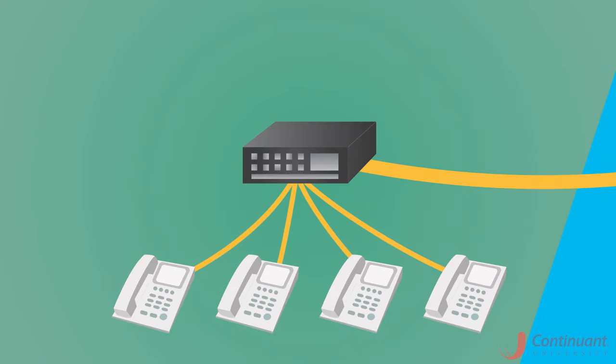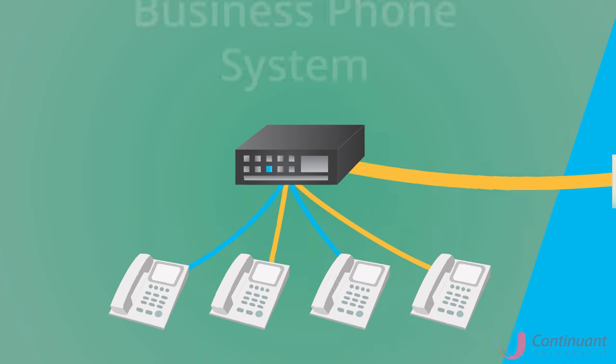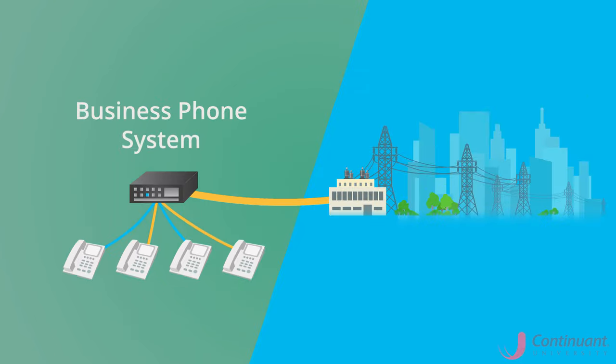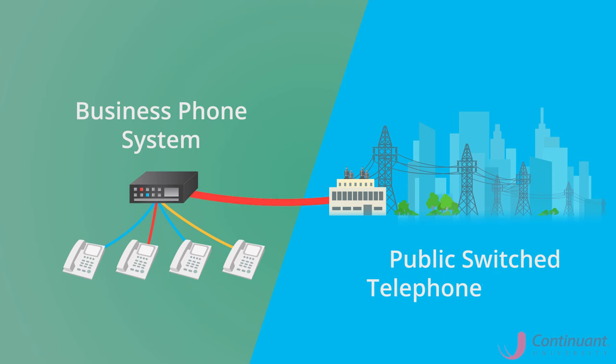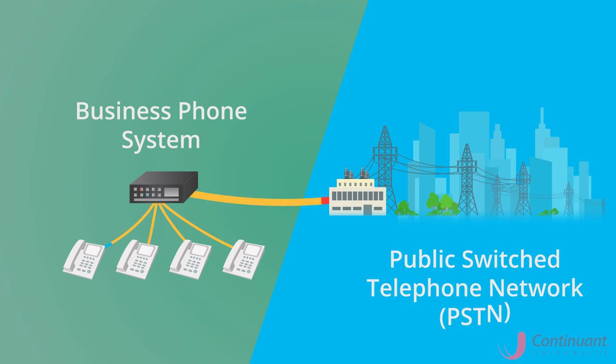The PBX was developed to provide large companies a cost reduction in their telecommunications bill by letting them handle their own telephone system routing while still providing a telephone line for calling outside the company's network to the Public Switch Telephone Network, or PSTN.